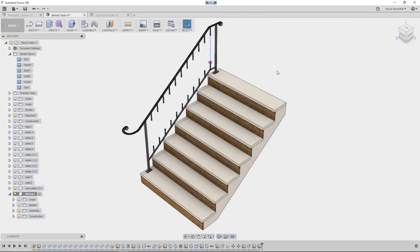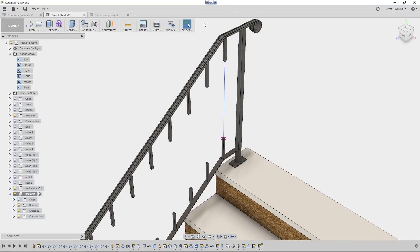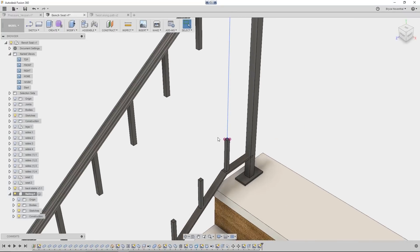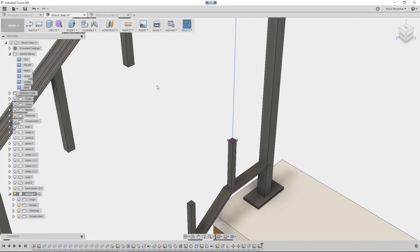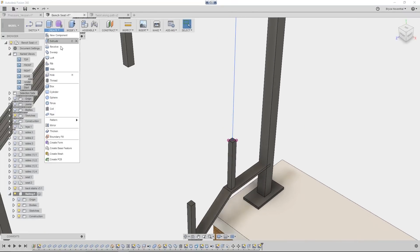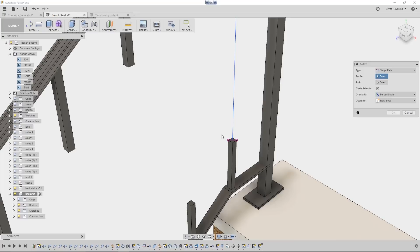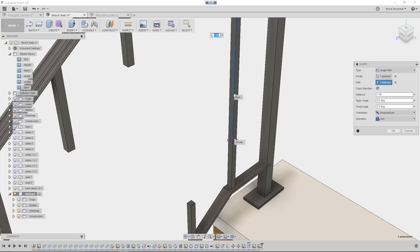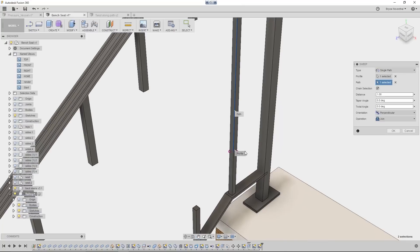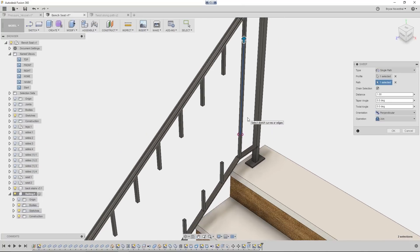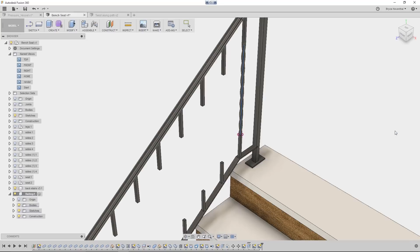Next, we have added two new options in the sweep command. Now we can define the taper and twist of the profile as it moves along the path. In this case, we will define the twist of the metal bar to be 720 degrees, so that the profile will twist twice as it moves along the length of the path.